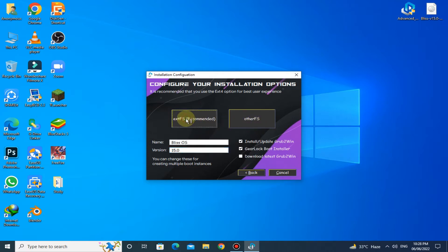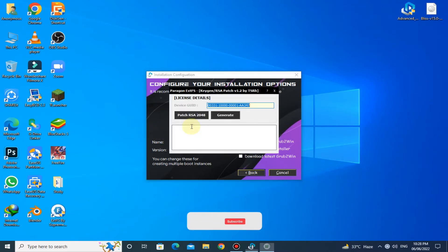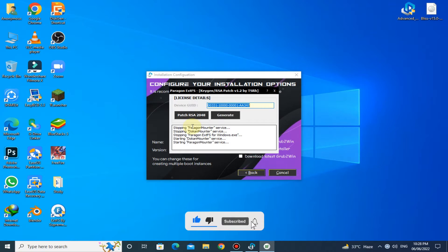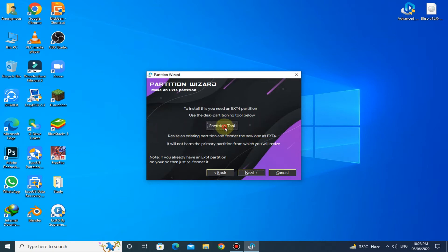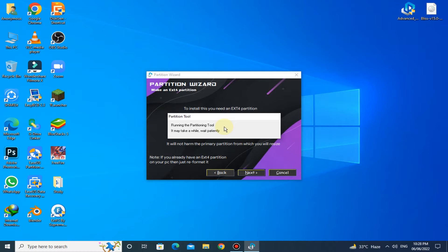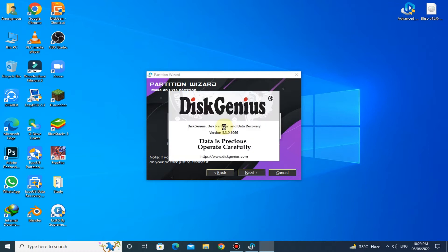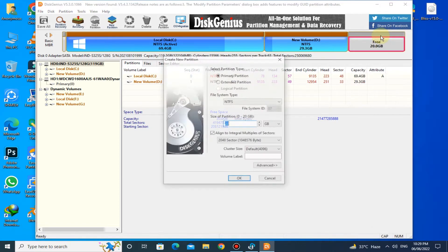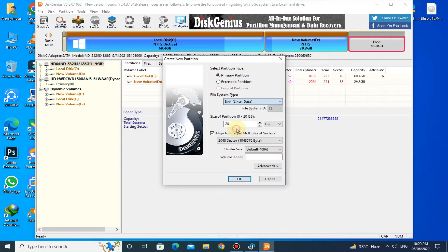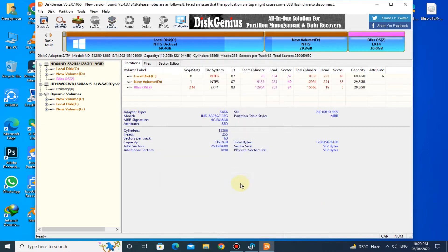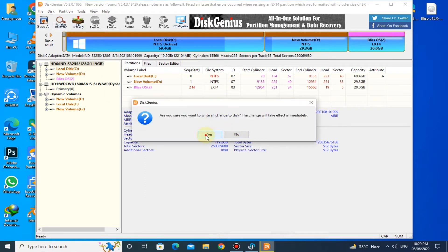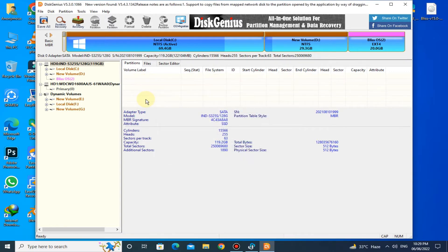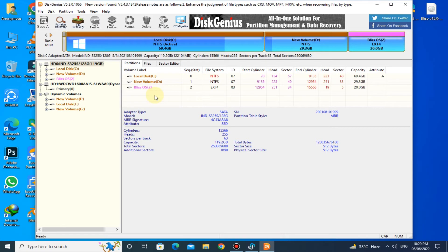Click on the ExtFS button, then click on Partition Tool. Here you can see the 20 GB free space that we created before. Right-click on it and click on Create New Partition. Select the file system type as ext4 Linux data and give the volume label as Bliss OS. Now click on Save All. Here you can see the new partition named Bliss OS is created. Now close DiskGenius.